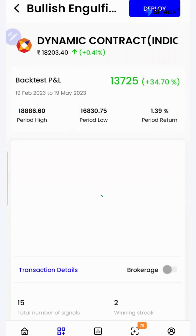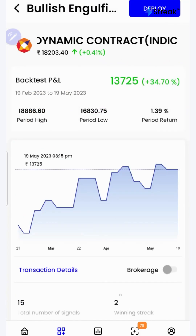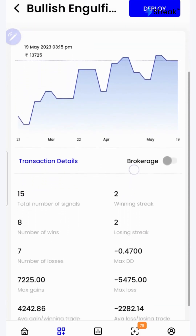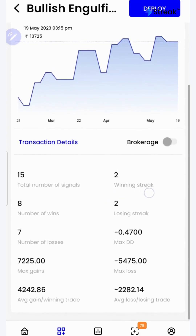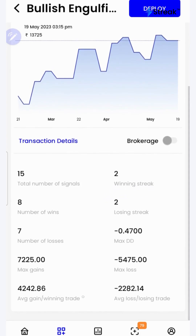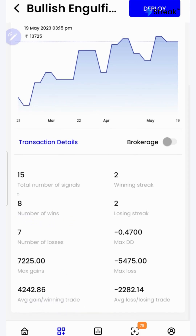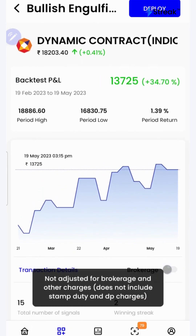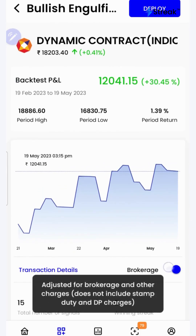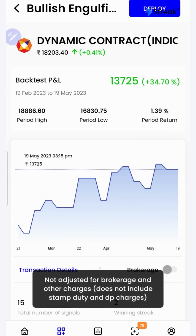I'll click over here to see a detailed backtest report. If I scroll down, I'll be able to see a lot of performance metrics such as winning streak, losing streak, average gain per winning trade, number of wins, total number of signals, etc. I can click on the brokerage toggle button to check the returns after accounting for brokerage.